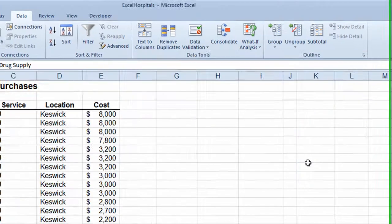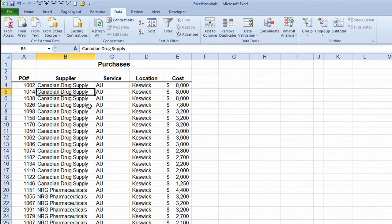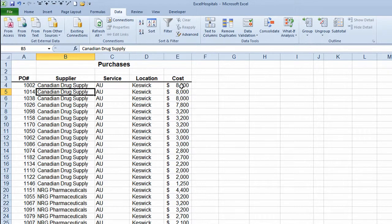I'll click OK. Now my spreadsheet is sorted by the Location column first, showing all different suppliers sorted by that column, and finally the Cost column is sorted from largest order to smallest order.